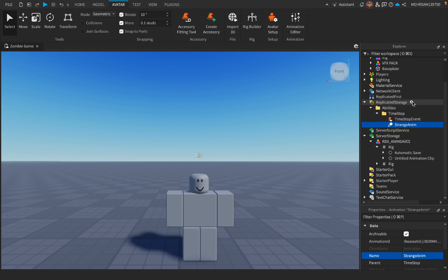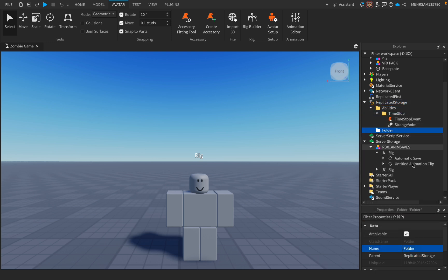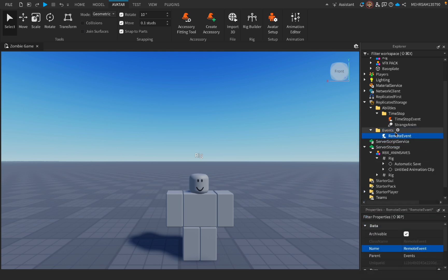We're gonna go back to ReplicatedStorage, press this plus icon, and add another folder. Now this folder is for the events that will happen in the game. So let's add a RemoteEvent inside of the Events folder and name it LightingEvents.